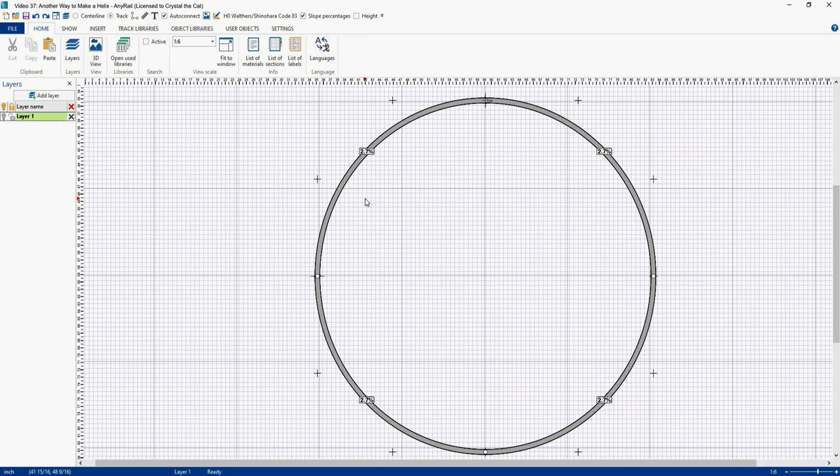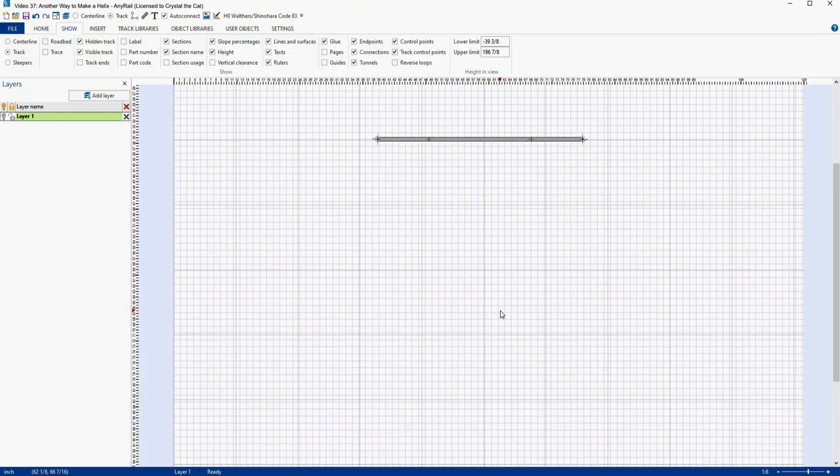So what I decided to do was to build a helix in a different way, and in such a way that I could go in and view and modify each level of my helix independently. So let's build a new helix with the same radius, height, and grade as this one.